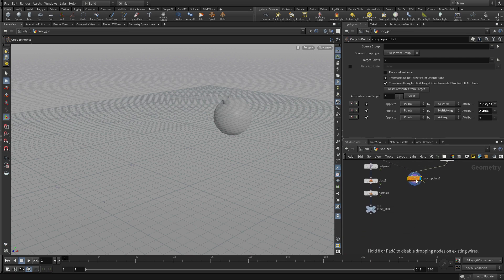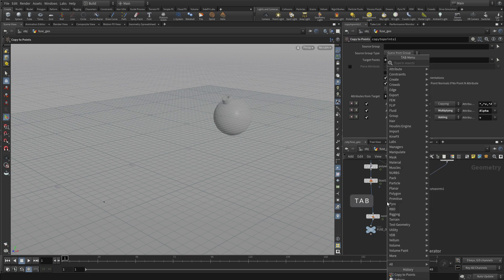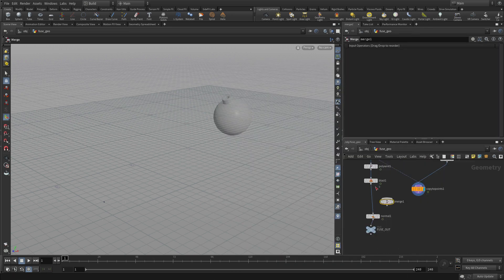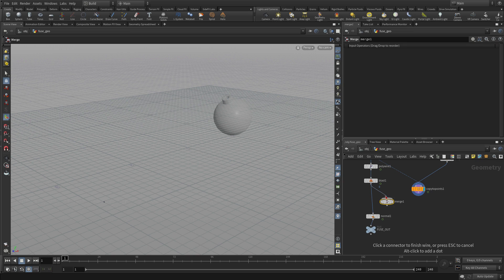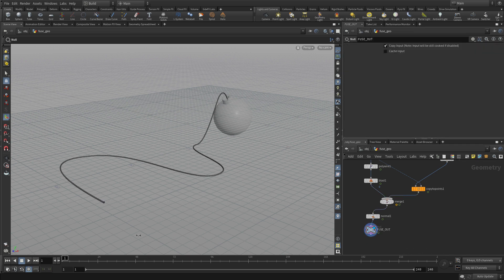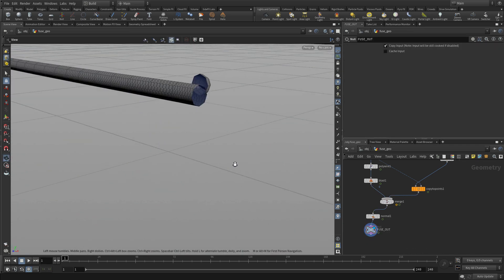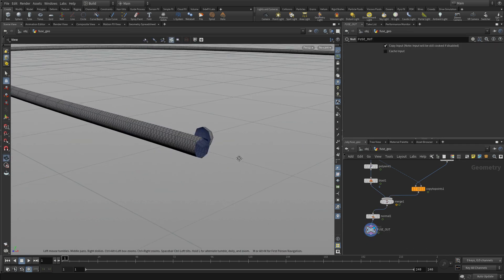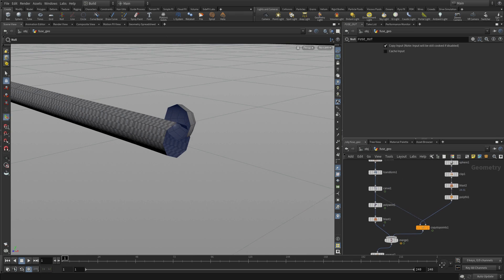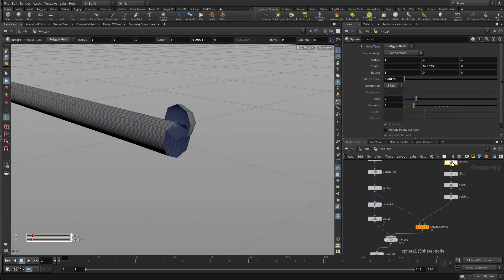What we can do is actually merge that back in to get a feel for how that's working. So we'll do that before we apply the normals. So the blast goes in here, the copy to point goes here, and then the merge goes into there. Now if we get in there and zoom in, we go oh, it's not really attaching itself very nicely to the end there. And the reason is the curve itself needs a little more information.